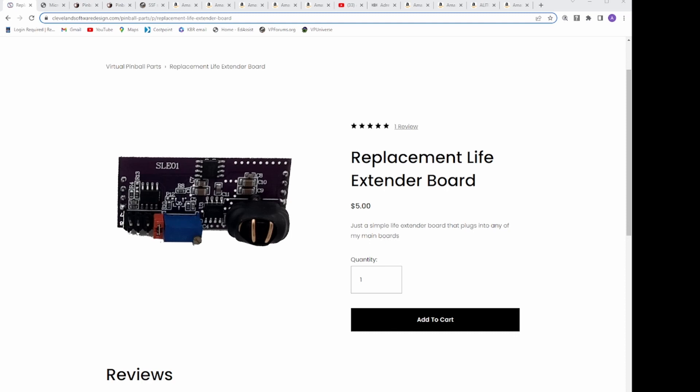The life extender allows the full 12 volts to pass through the solenoid, but after 16 milliseconds, it drops the voltage down to 1.9 volts. It's enough to hold the solenoid in the fire position, but not burn it out.